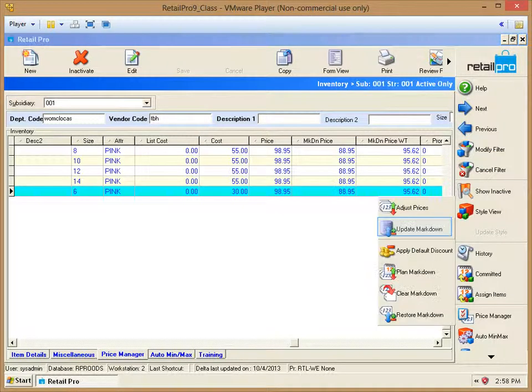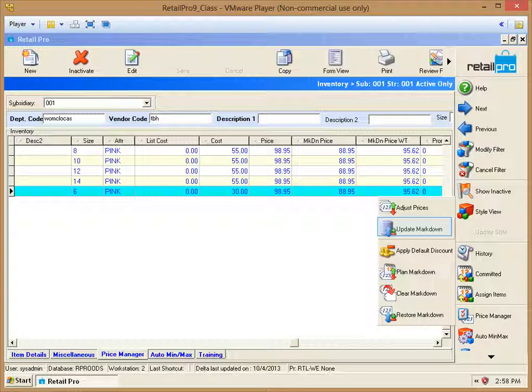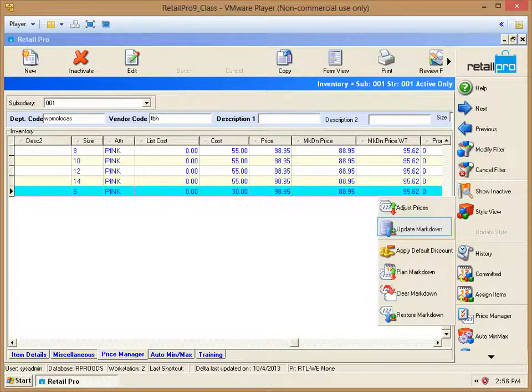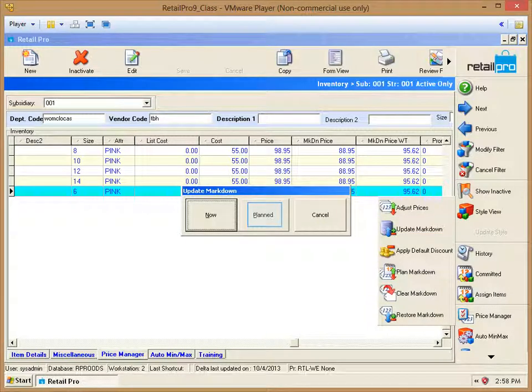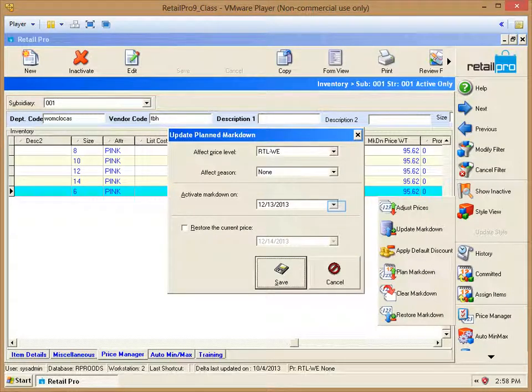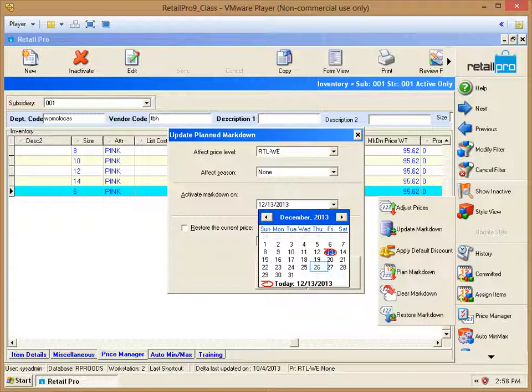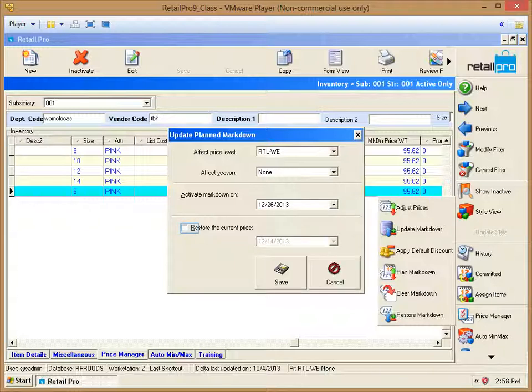We're going to select Update Markdown. The Now button is going to activate immediately. But the Plan button will give us an option of selecting a date sometime in the future. The drop down box under Activate Markdown will allow you to select your date from a calendar. If this is going to be a time-limited promotion, then check the Restore the Current Price box and select the date that you wished that price to revert back to the original price.